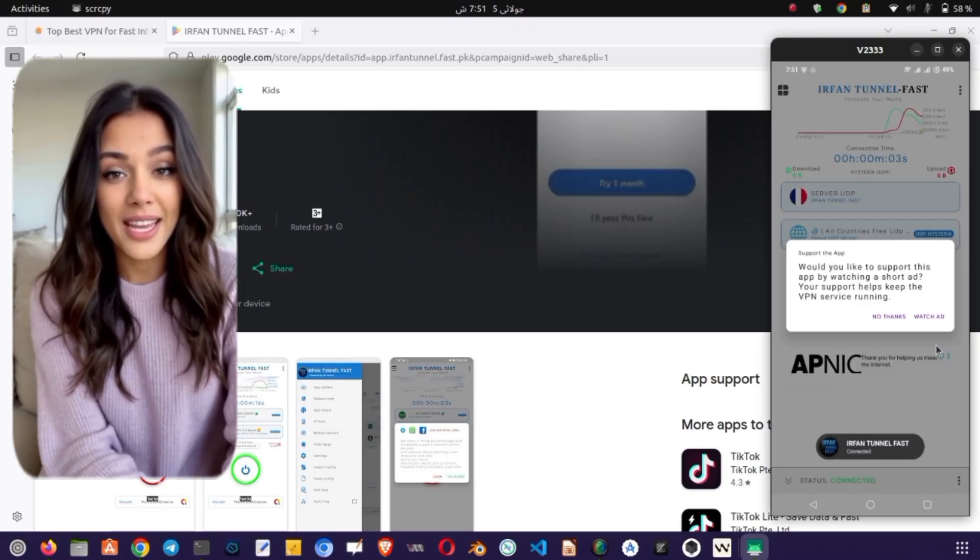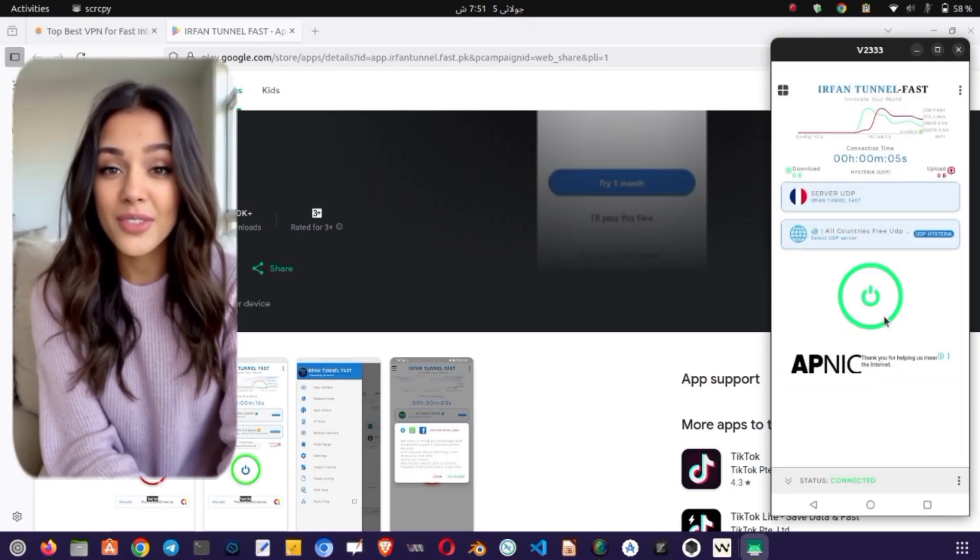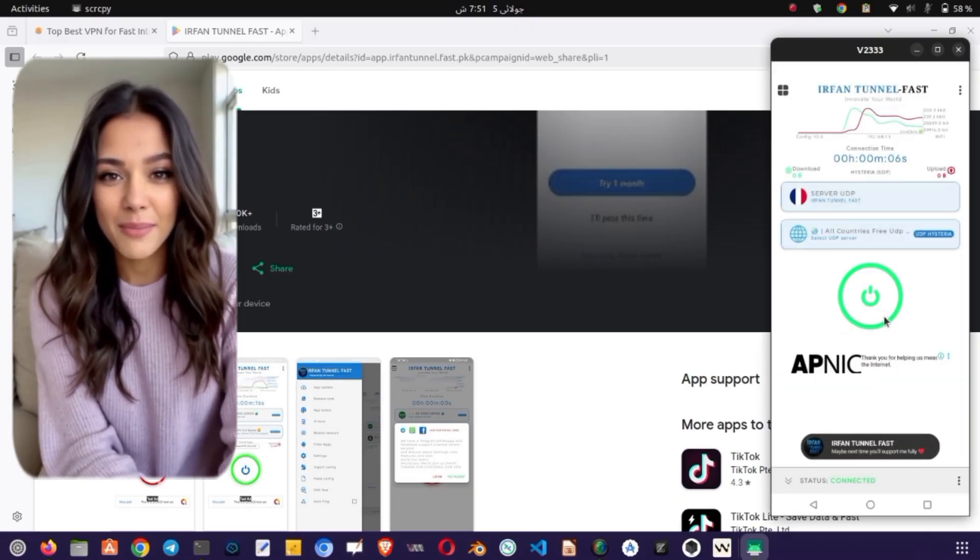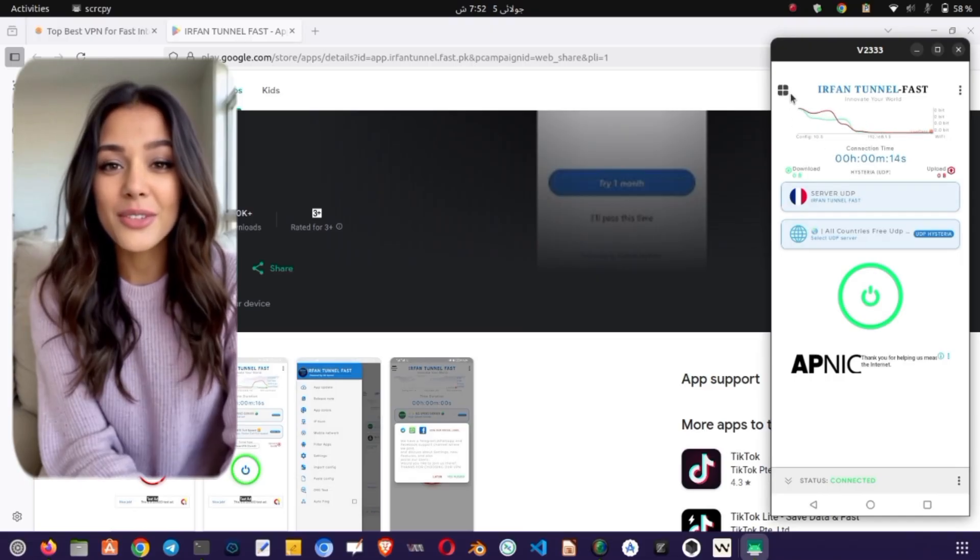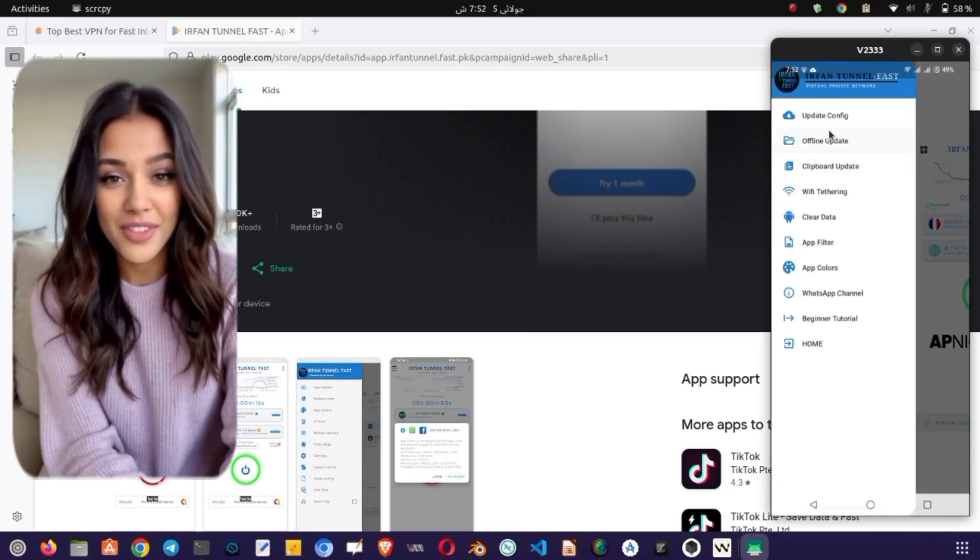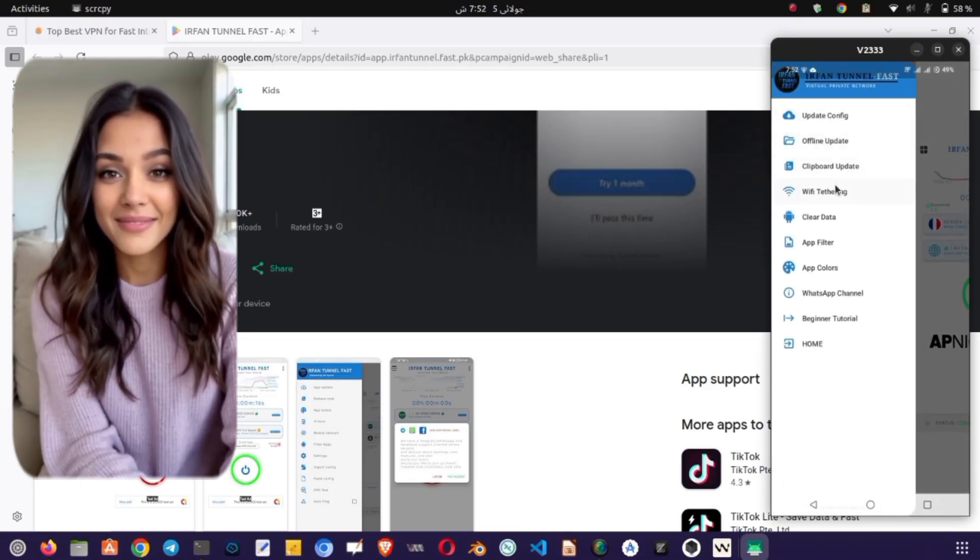Want to use the VPN on other devices like a computer or tablet? Tap on the side menu and then choose Tethering. Turn on the toggle to enable VPN sharing with other devices.